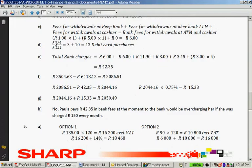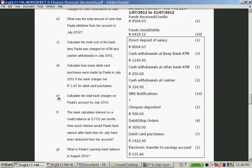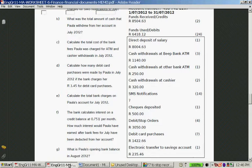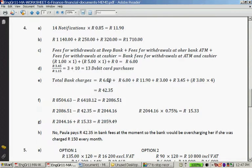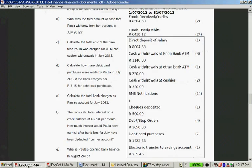Question E: calculate the total bank charges on Paula's account for July 2012. It's R3.34 × 13 plus SMS notifications plus the cash withdrawals we already calculated. So: R6 administration fee, plus R6 ATM fees, plus R11.90 SMS notifications, plus R3 electronic payments, plus R3.34 debit card purchases, plus 3 × R4 debit orders — which gives a total of R42.35.